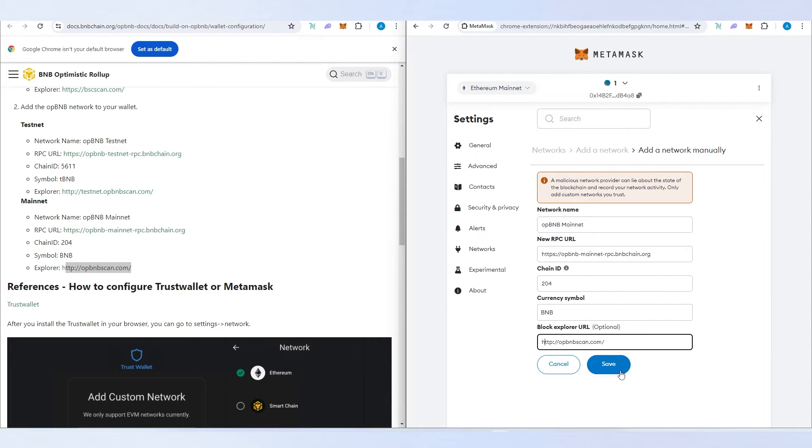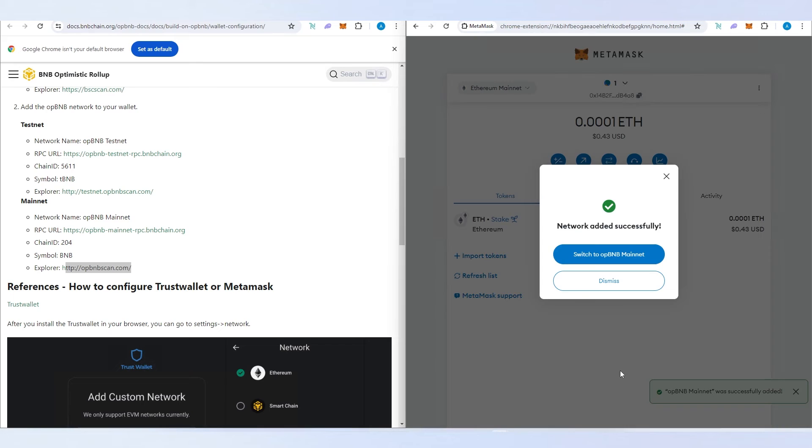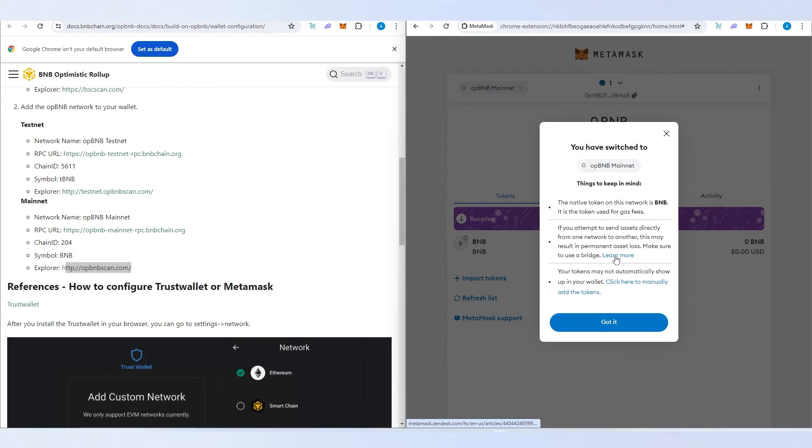Once you copy all that, press on save and that's it. Now you can switch to OP BNB mainnet.